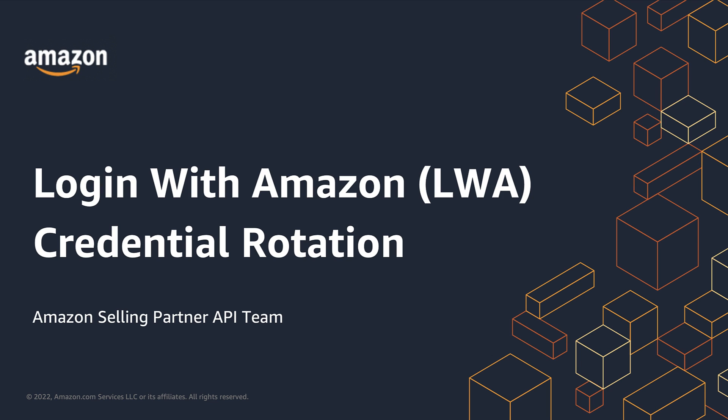Hi everyone, my name is Olivia Sung, Solutions Architect Evangelist at Amazon's Selling Partner API team. Today, I got a short announcement regarding login with Amazon LWA credentials with respect to your Selling Partner API app.